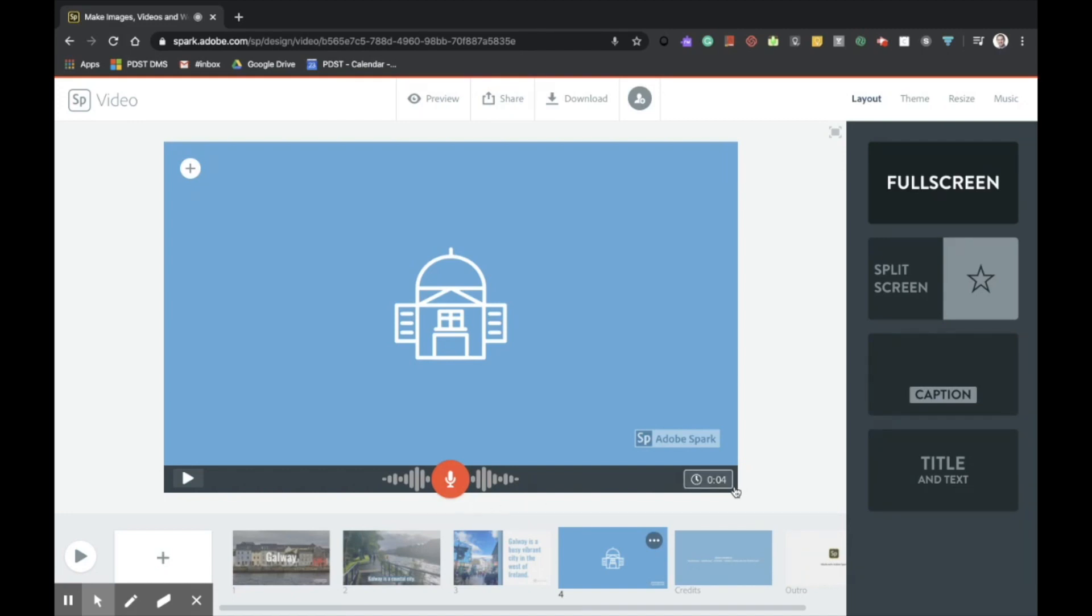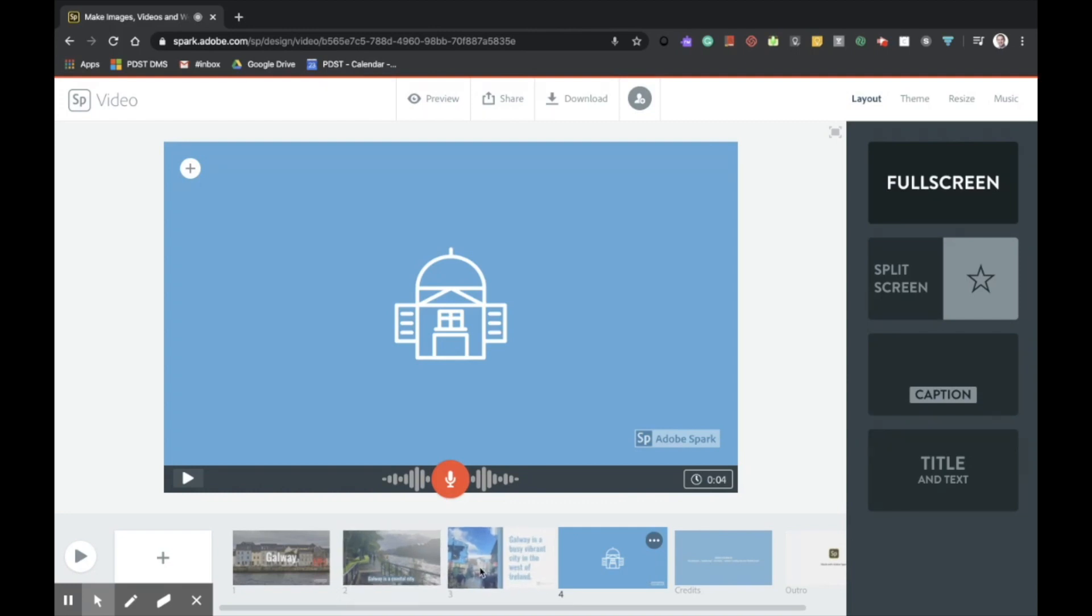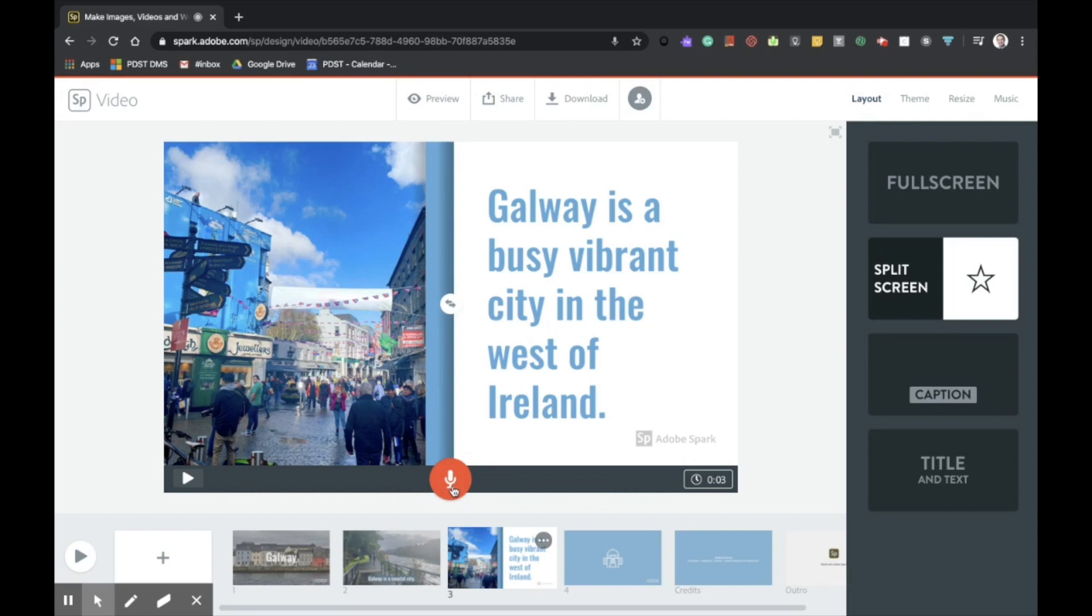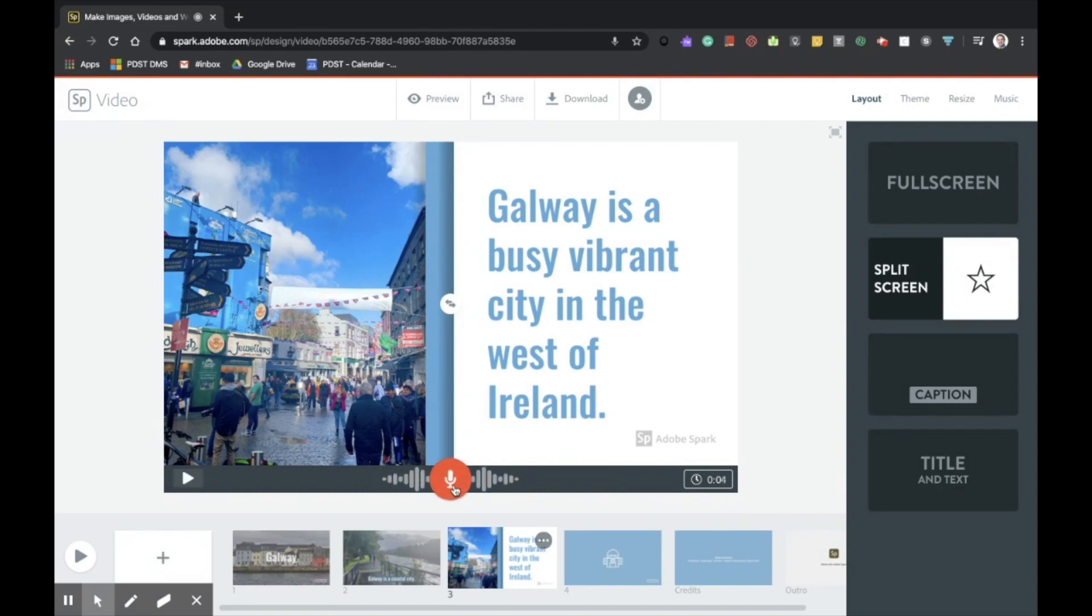Okay, and that appears on for four seconds. I'm just going to input narration also in this slide. I'm simply going to read what's on the screen. And this is a nice feature for perhaps participants who were looking at our presentation who may be visually impaired. Galway is a busy, vibrant city in the west of Ireland. And again, the timing has changed to match that.